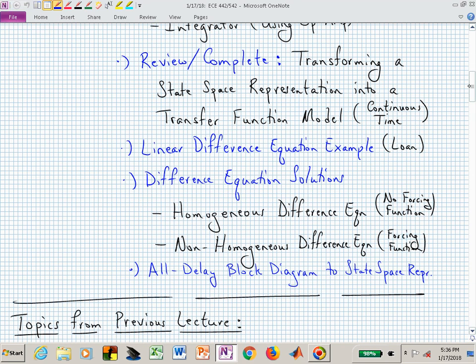We'll pick up where we left off last time and complete the process of transforming from a state-space representation to a transfer function in continuous time. Then we'll get into the discrete-time setting by looking at a linear difference equation example — a student loan problem. After that example, we'll look at homogeneous difference equations and non-homogeneous difference equations, and how to solve the two different kinds, very much like solving linear differential equations.